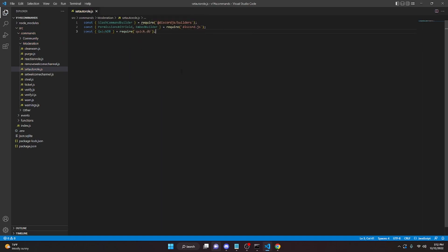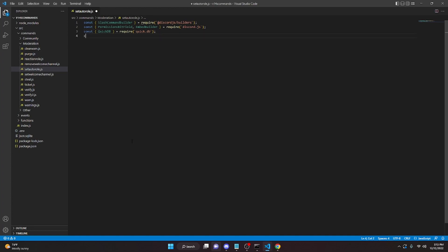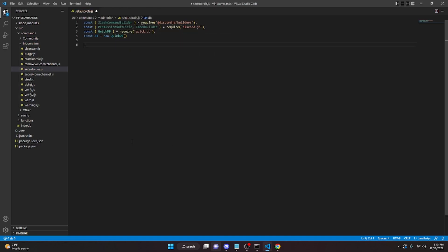I'm going to be using quick.db, so make sure you install both packages shown on screen so this will work for you. You can also use Mongoose or any other database system, but I'll use quick.db. Then we do `const db = new QuickDB()`.